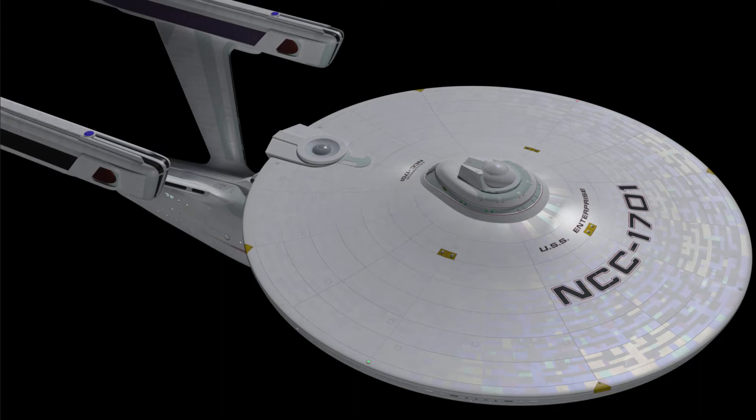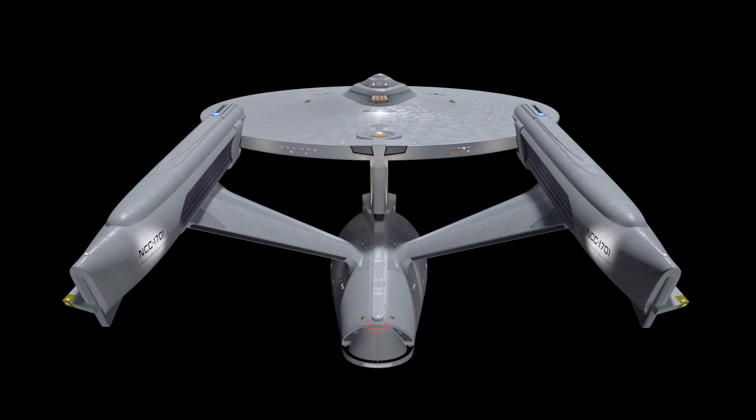Commenter Daniel Broadway wanted to look at my shader setup for the TMP Enterprise and I thought it'd be a great idea for a video. I've adored this ship ever since I was a little kid. It really got me into Star Trek.